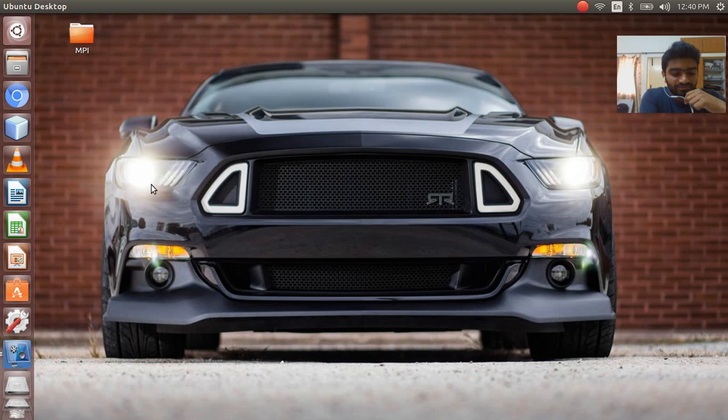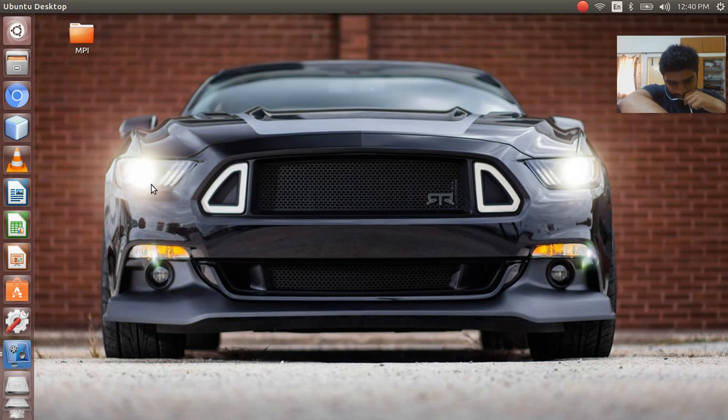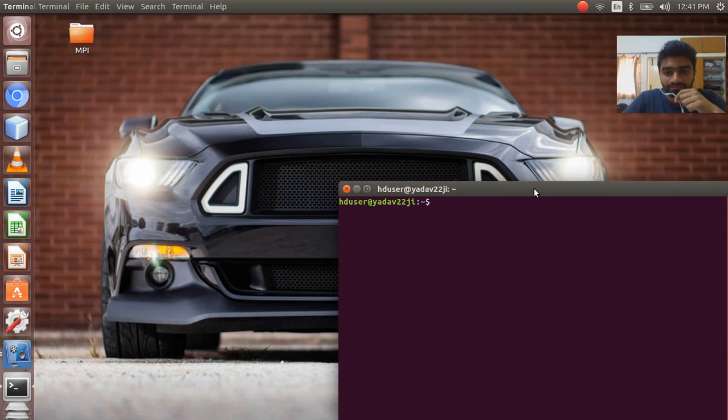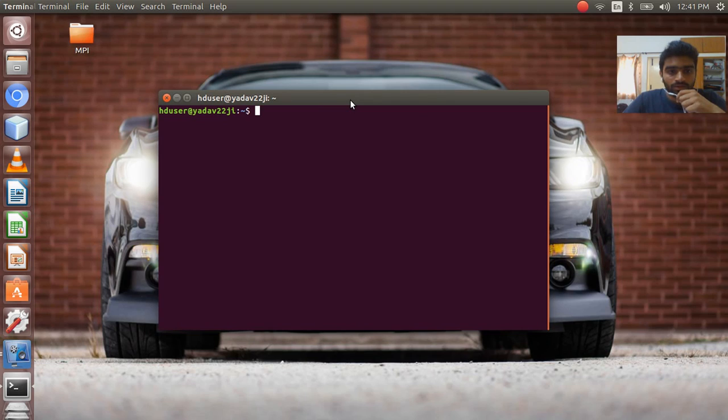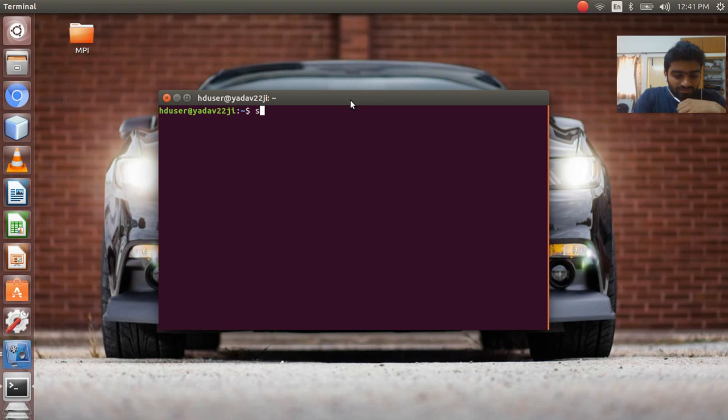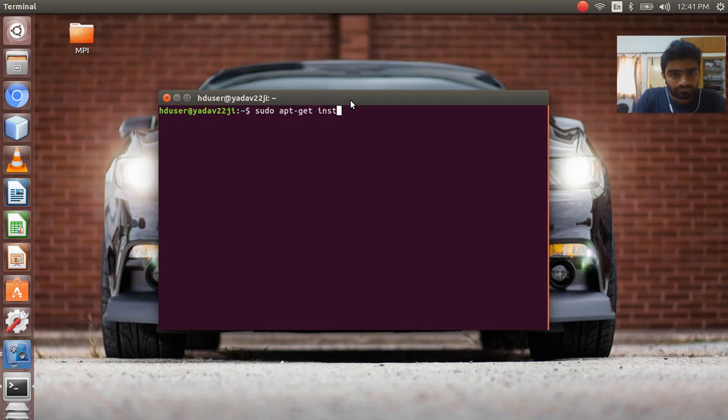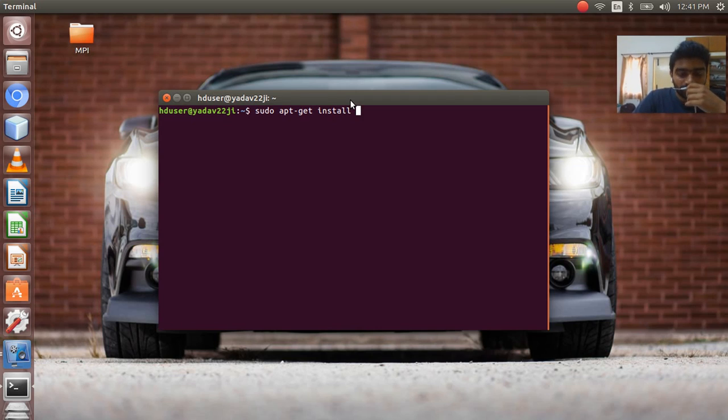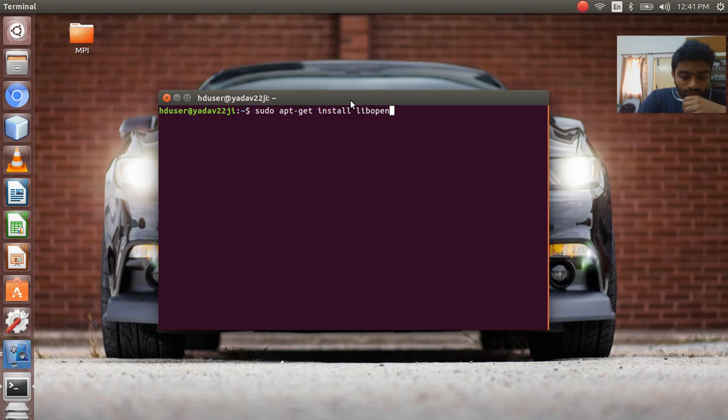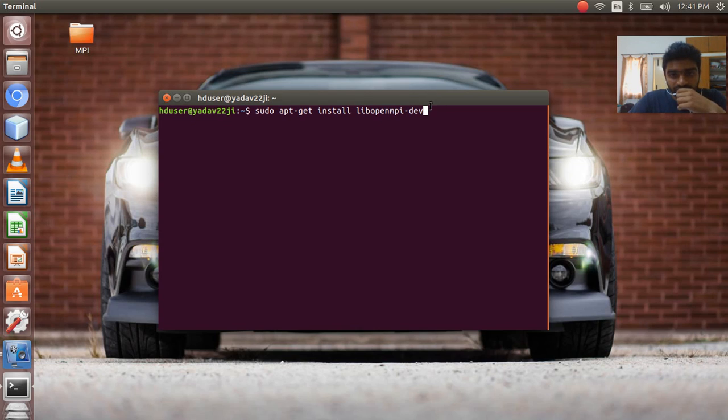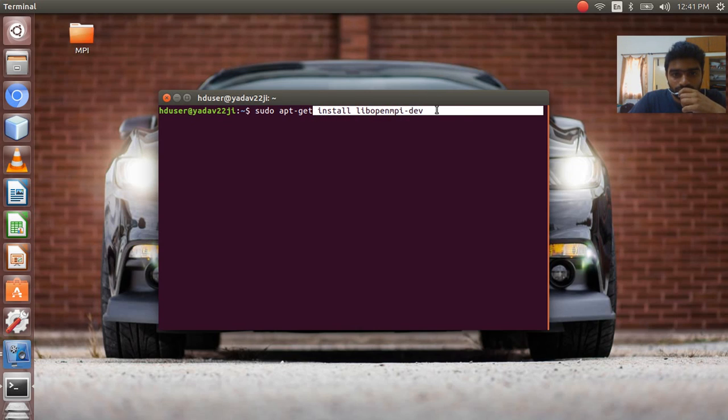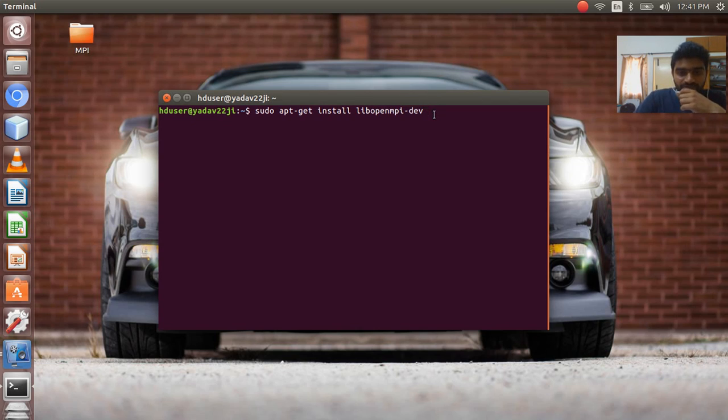So let's begin with installing the OpenMPI. The library we will be using is lib openMPI-dv. Just note down this command: install openMPI-dv.